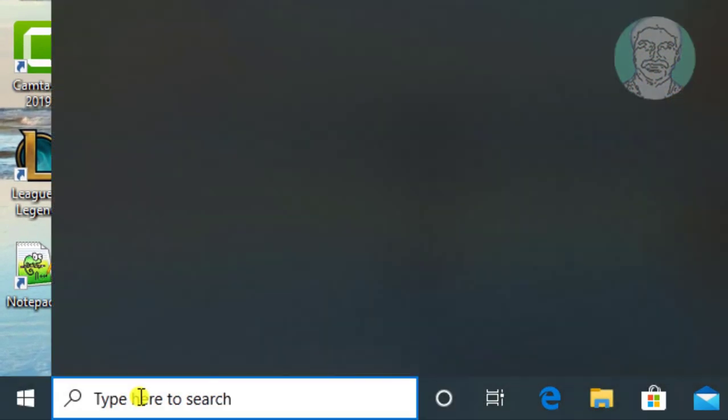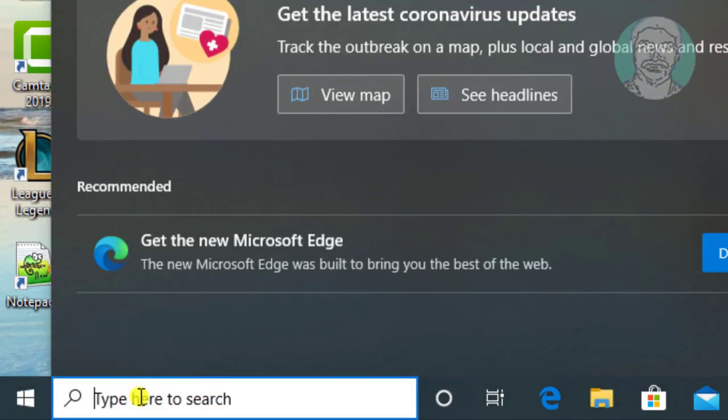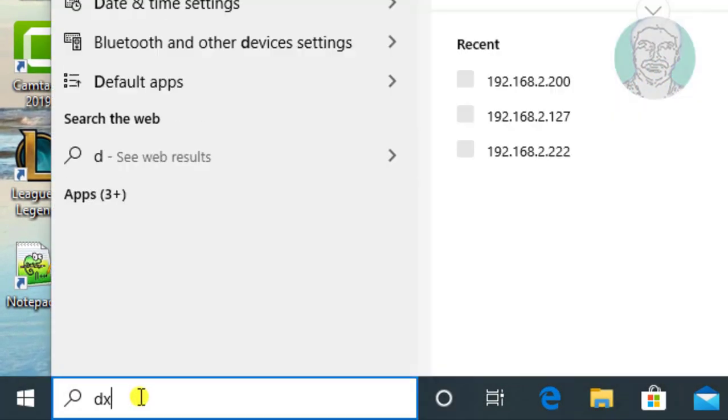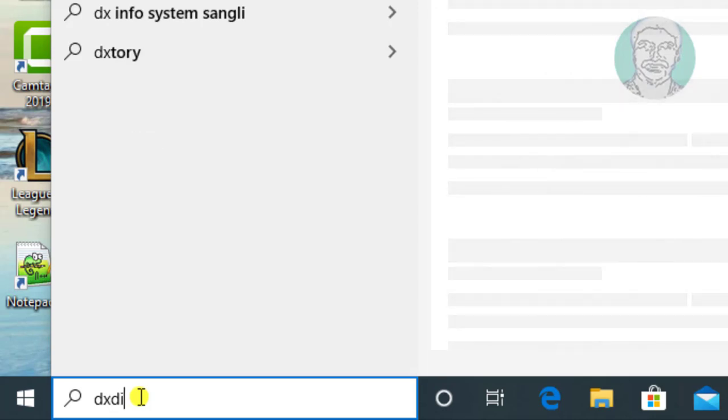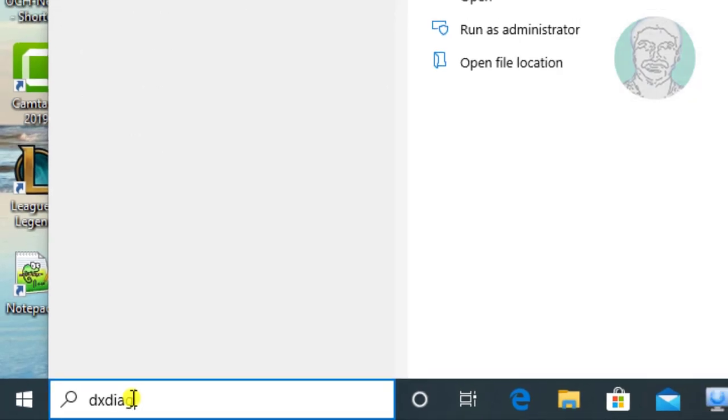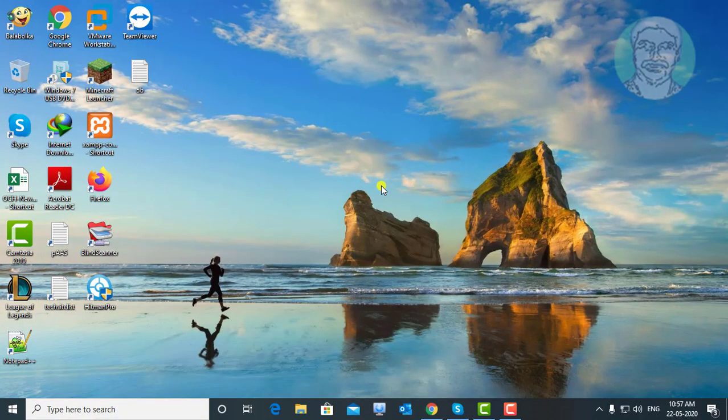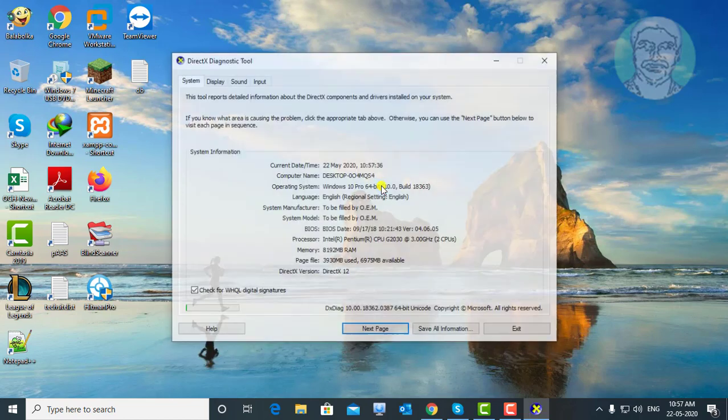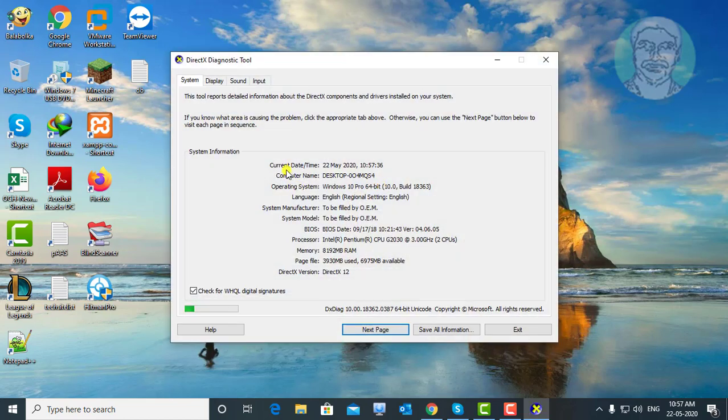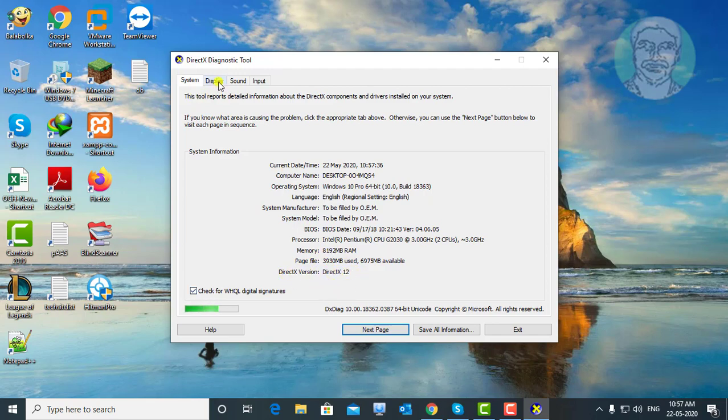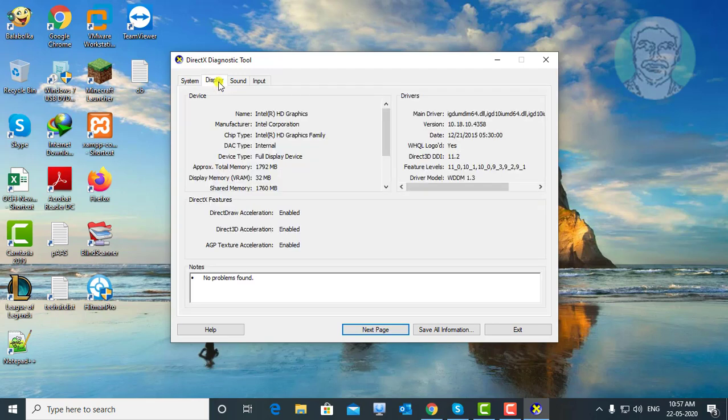Next step is type DX diagonal in windows search bar. Click DX diagram. DirectX version 12 is installed on my system.